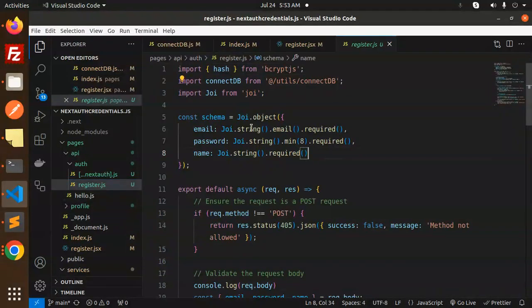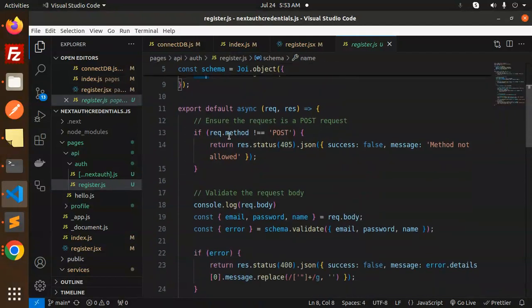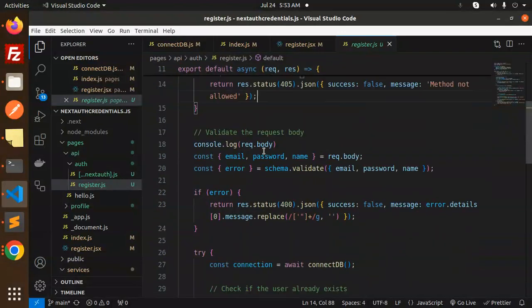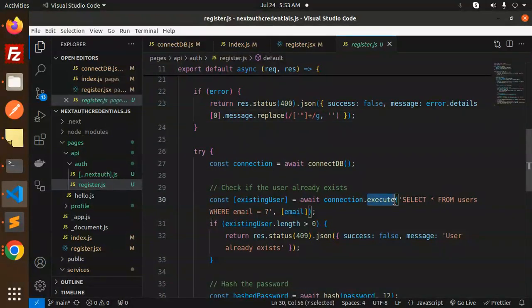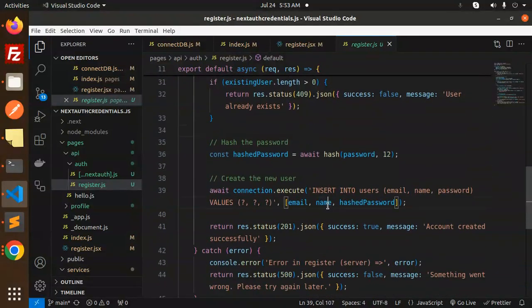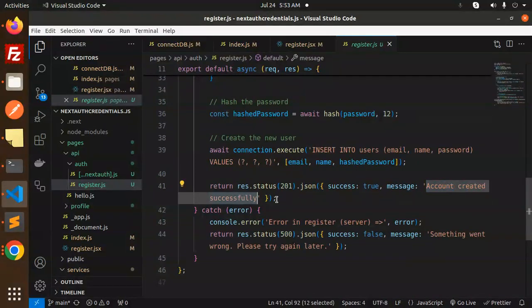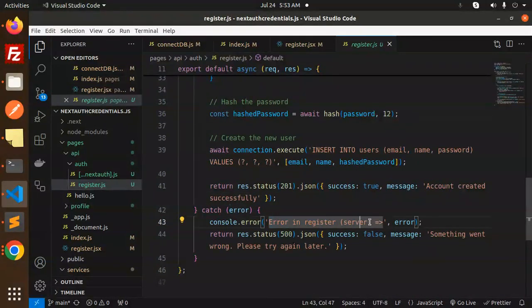For the register API route, we use Joi for validation of email, password, and name. If the request method is not POST, we return 'method not allowed'. We validate the request body using the Joi schema, connect to the DB, and first check if the user already exists. If they do, we throw a 'user already exists' error. If not, we save the new user and return 'account created successfully'.